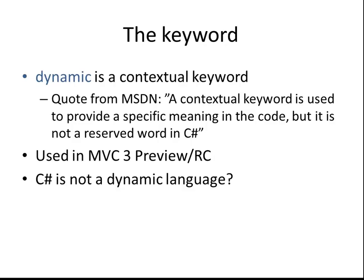And for those that have developed any MVC3 applications in the early days, when the preview and the release candidate were out, you've seen the dynamic keyword used in the views and how this was used to handle the models. I'm going to show you a demonstration of this in a little bit here.